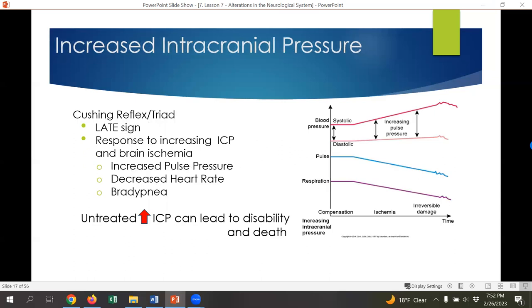Late signs of increased intracranial pressure are ominous — meaning it's not a good sign. Cushing's triad is a late sign of significantly increased ICP. With Cushing's triad, we see three things: increased pulse pressure — where systolic and diastolic blood pressure spread farther and farther apart — as the body reflexively tries to force blood into vessels to perfuse the brain with oxygen; decreased heart rate; and decreased respiratory rate. These together are very bad signs and constitute an emergency. Untreated increased intracranial pressure, especially with this cascade of symptoms, can rapidly lead to disability and death.